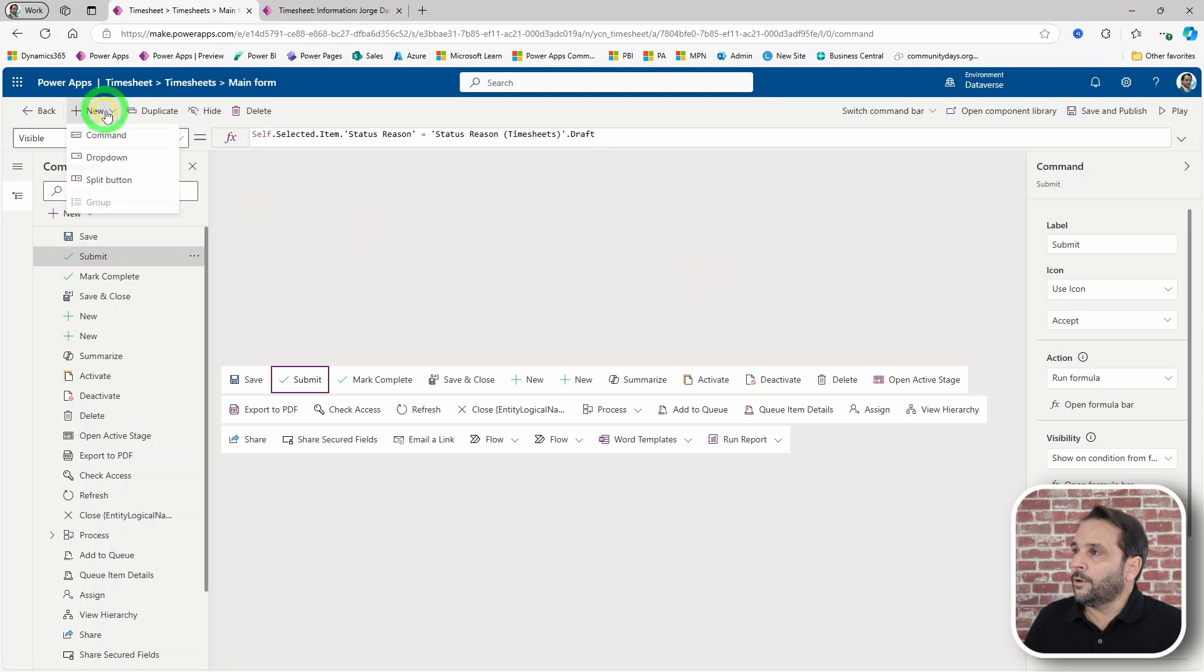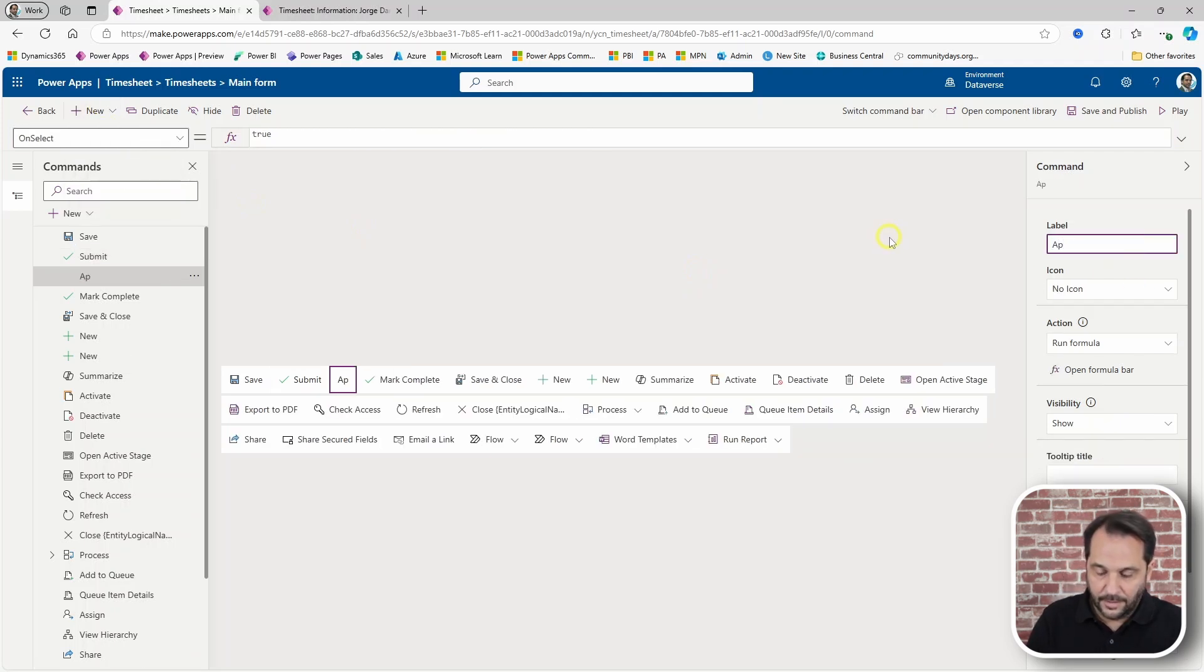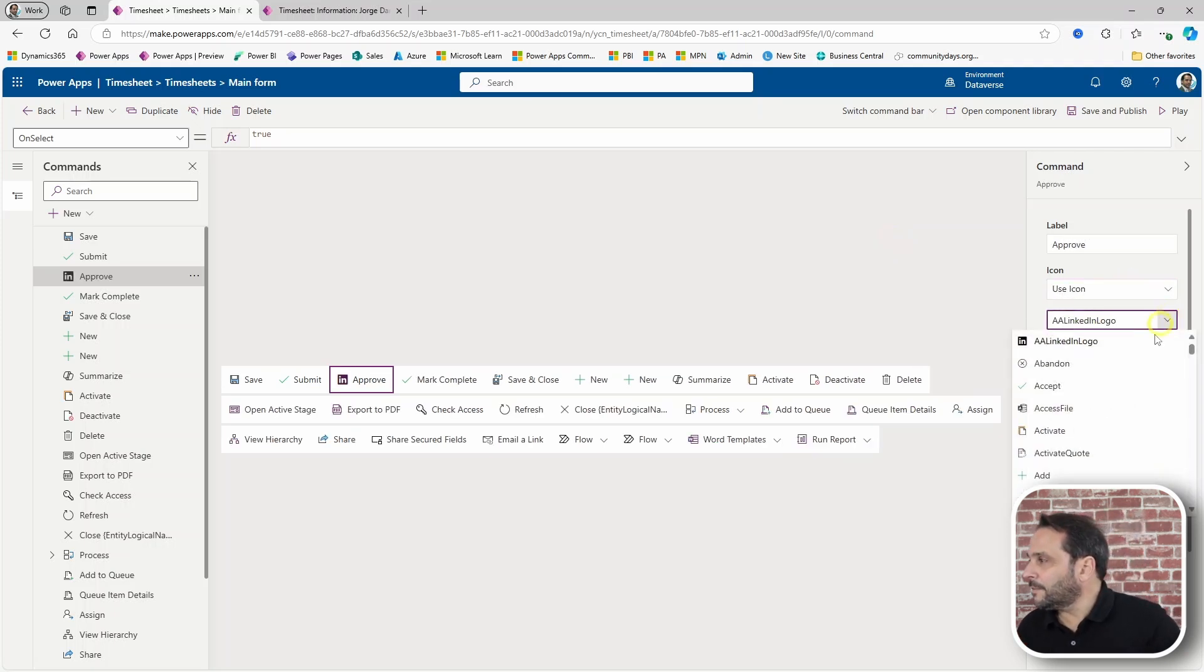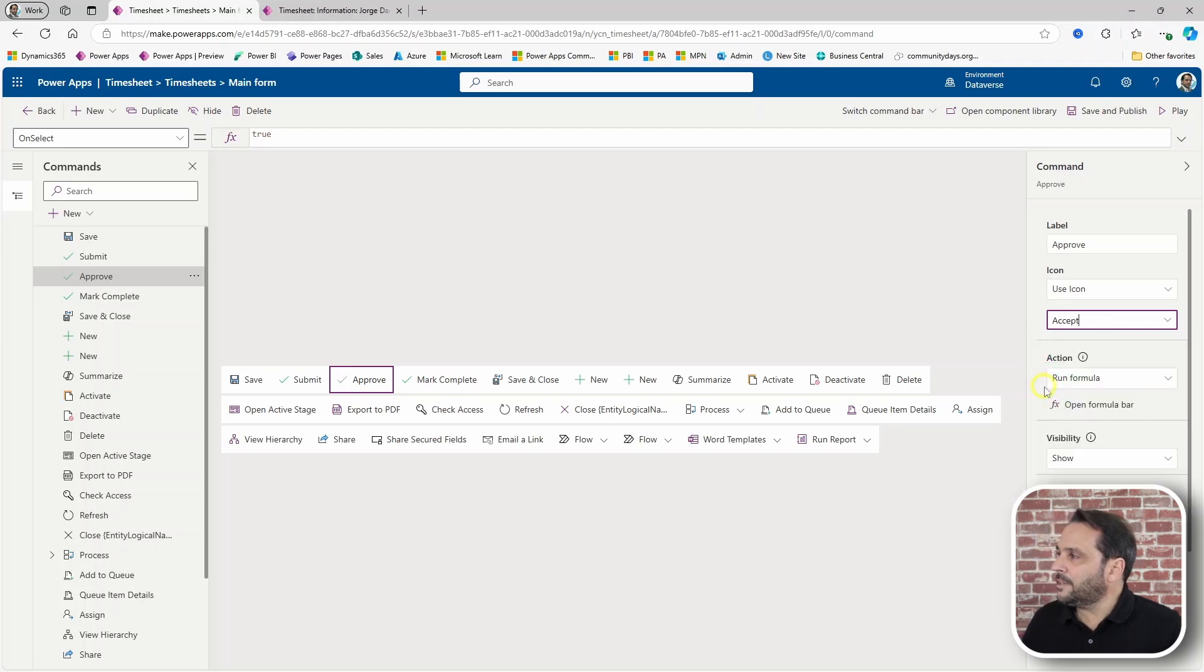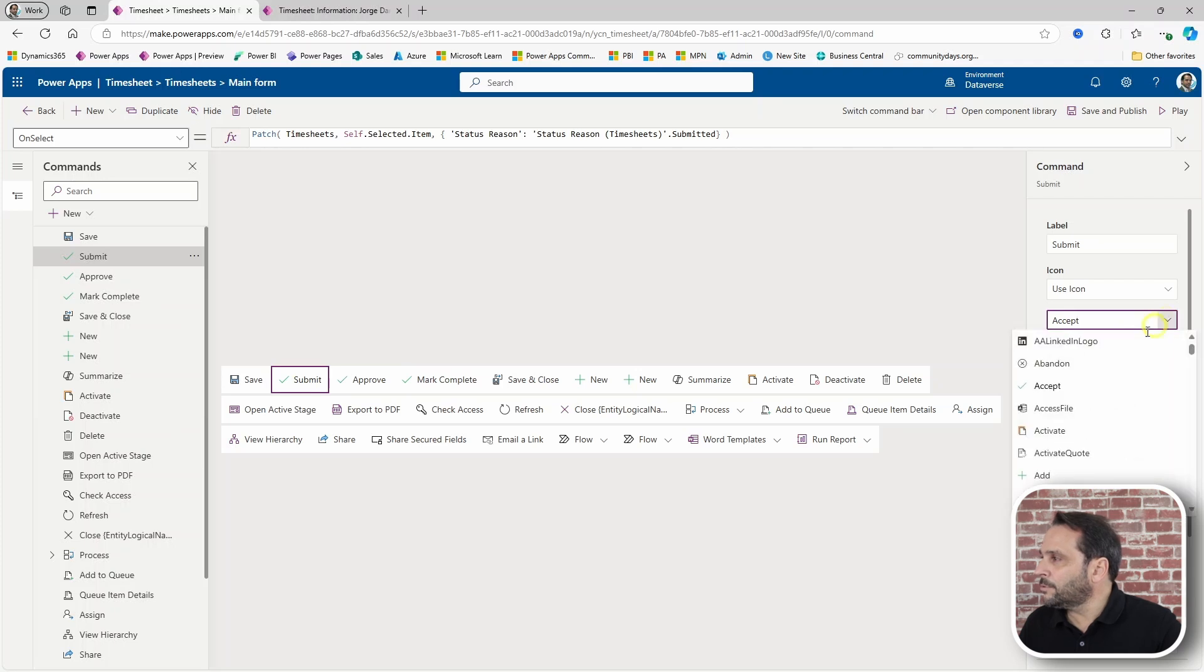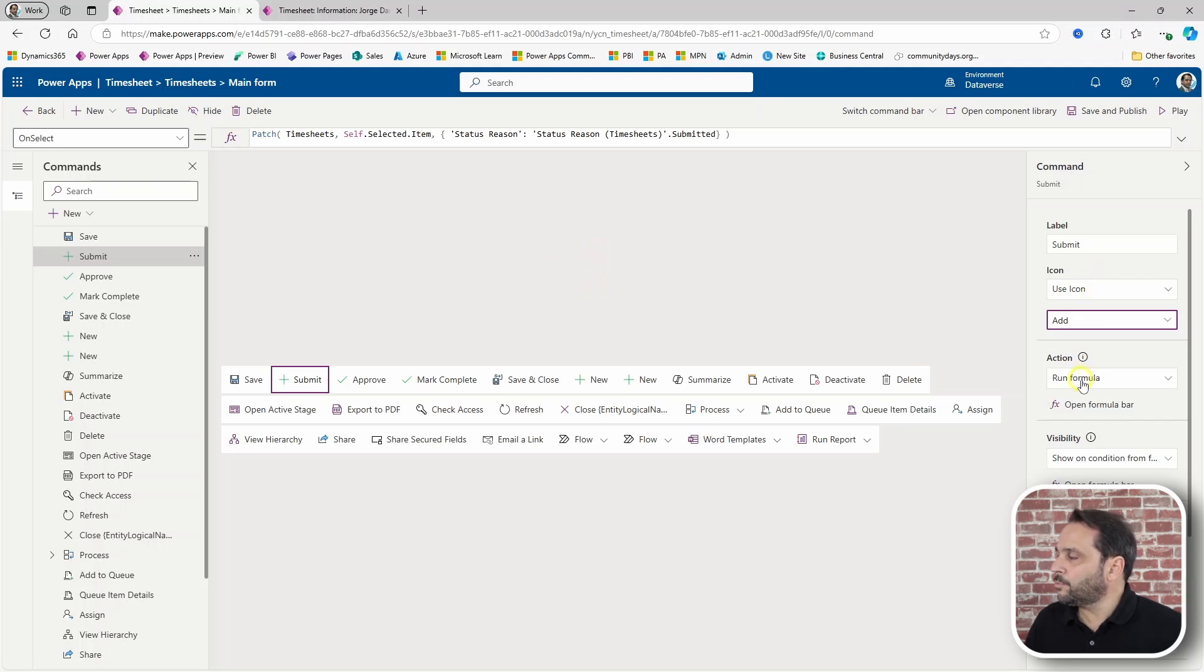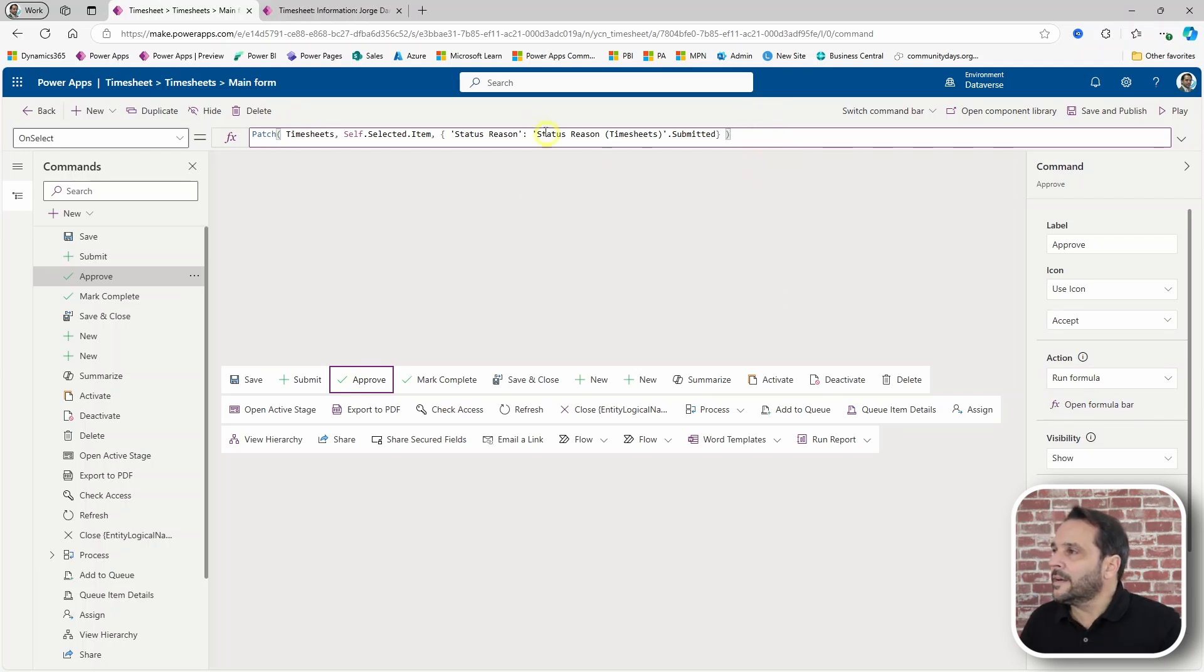So, let's go with new command, approve. Let's see if we can find a nice icon. Let's have this accept here. And then change this one maybe to the plus sign. Maybe it will make more sense this way. For this approve, we want also a formula. Let's just do some adapting here.